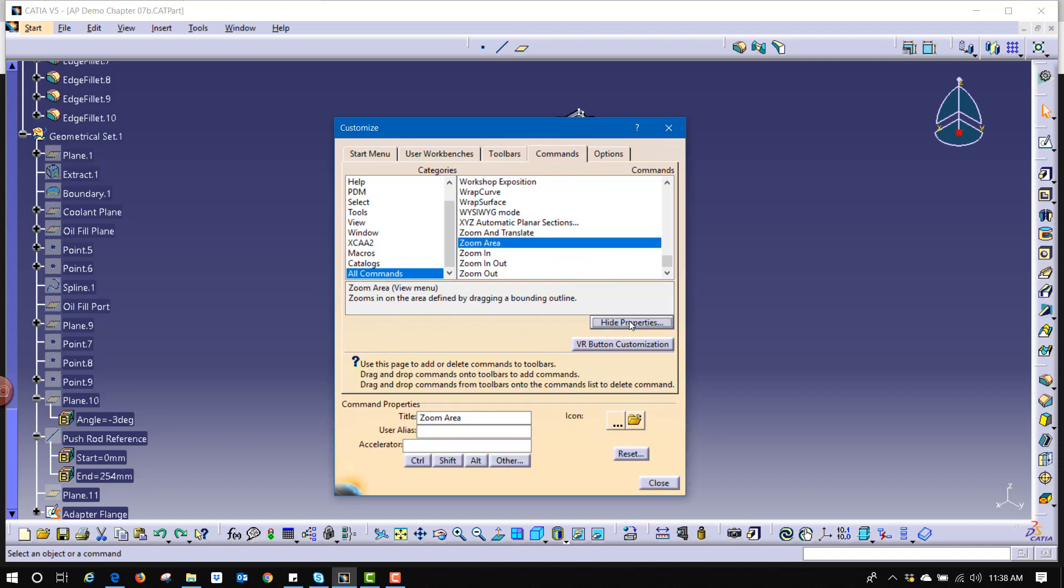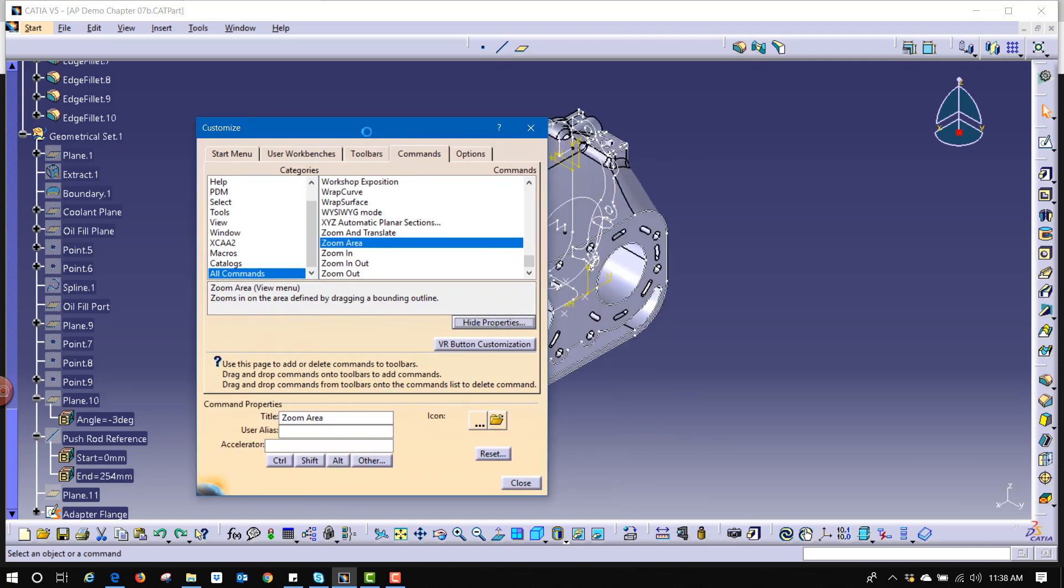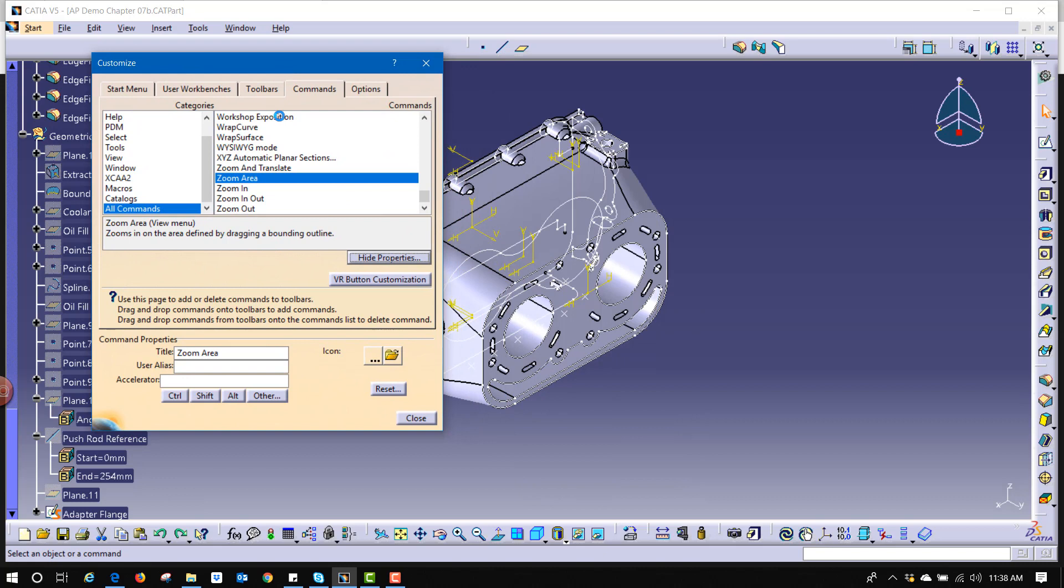Now if I click on show properties it gives me the option to give it an accelerator and a shortcut. So this shortcut is going to include CTRL plus C. Now I know that CTRL C is already in use. CTRL C is copy.